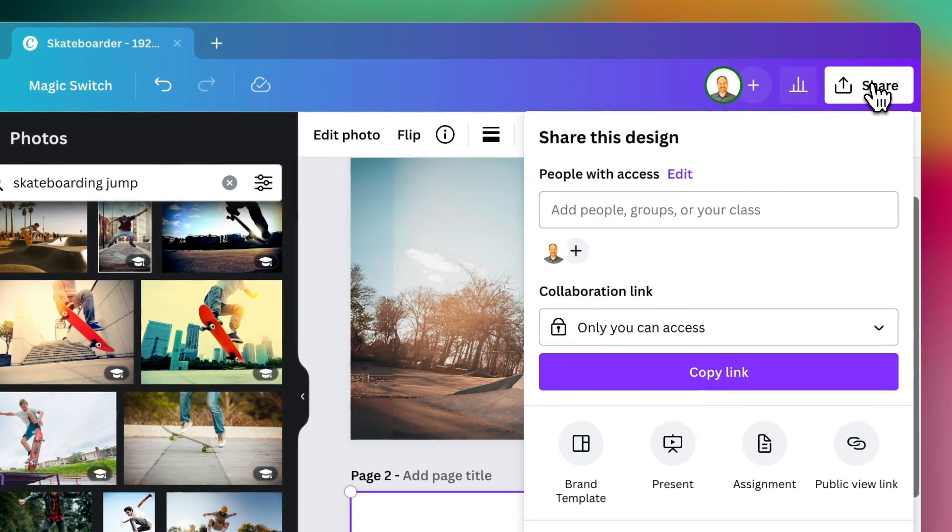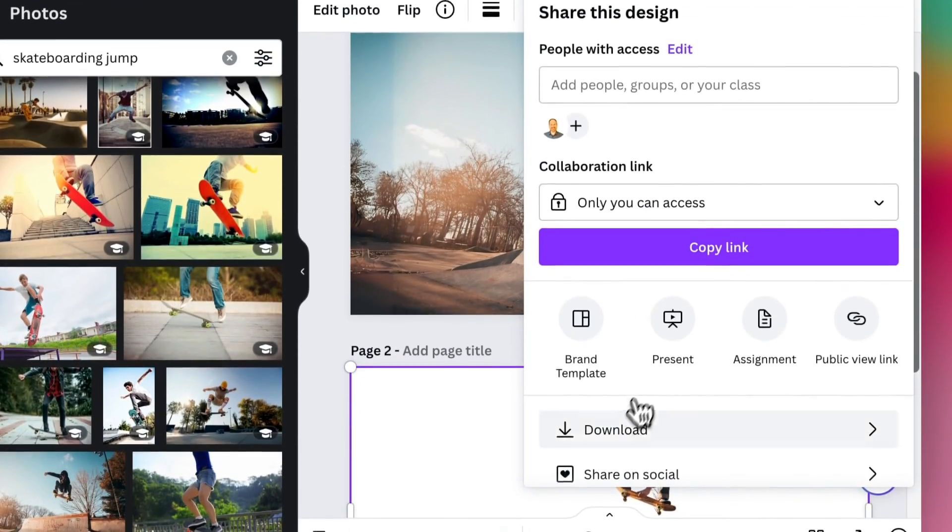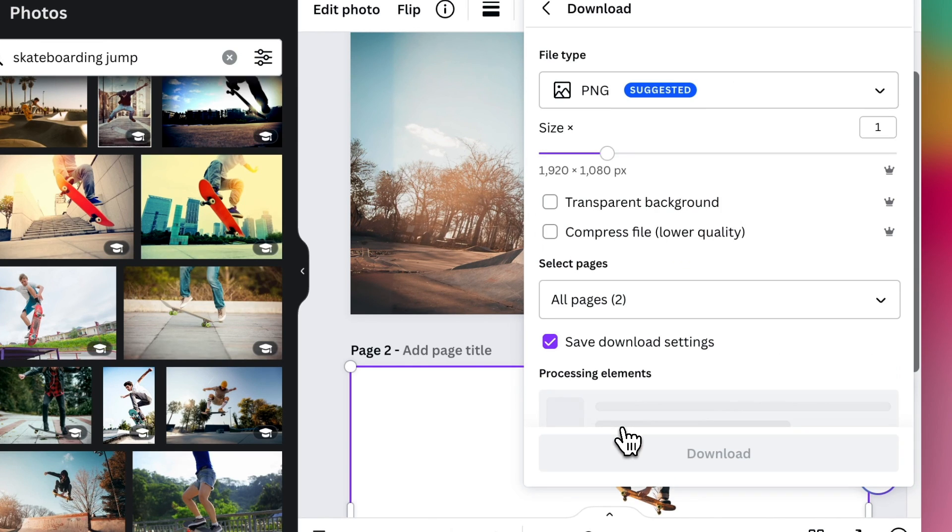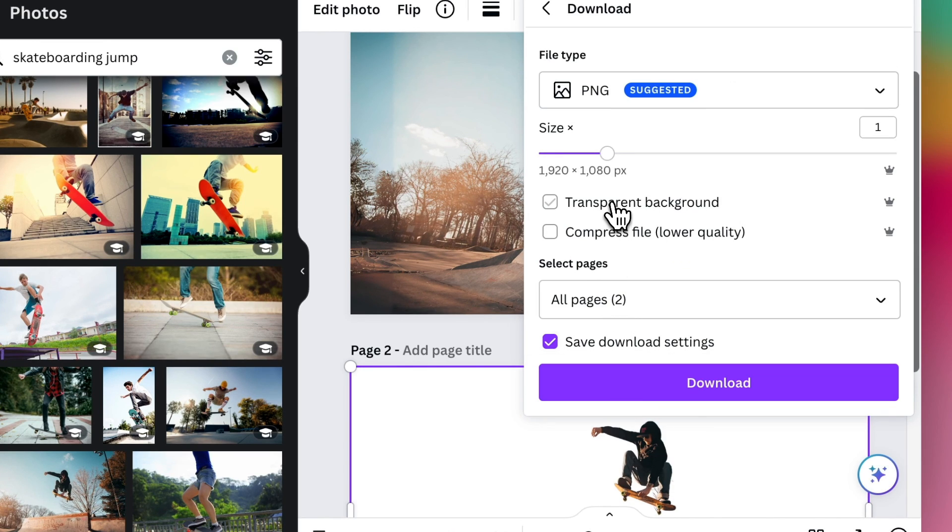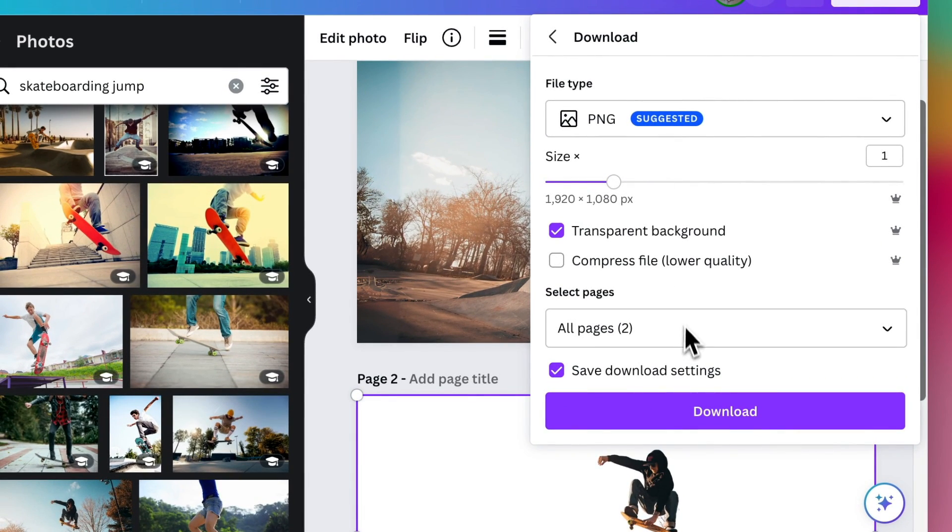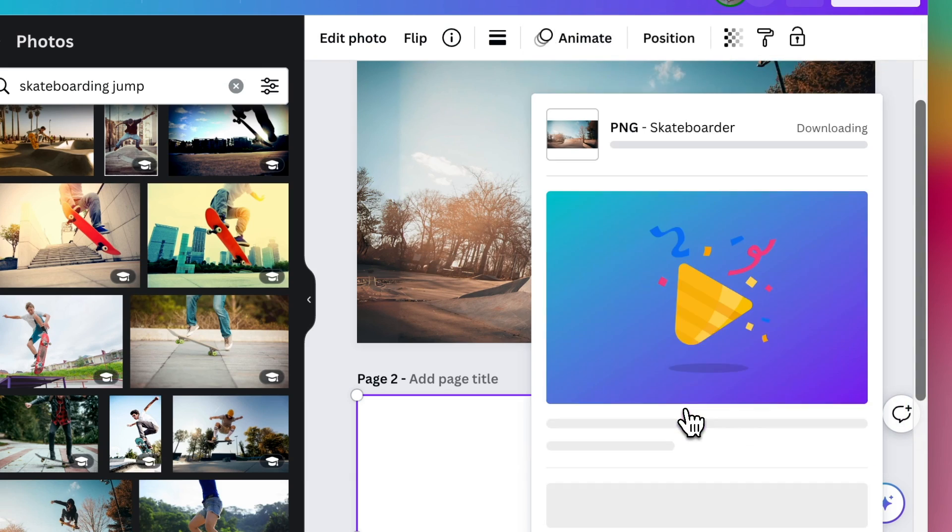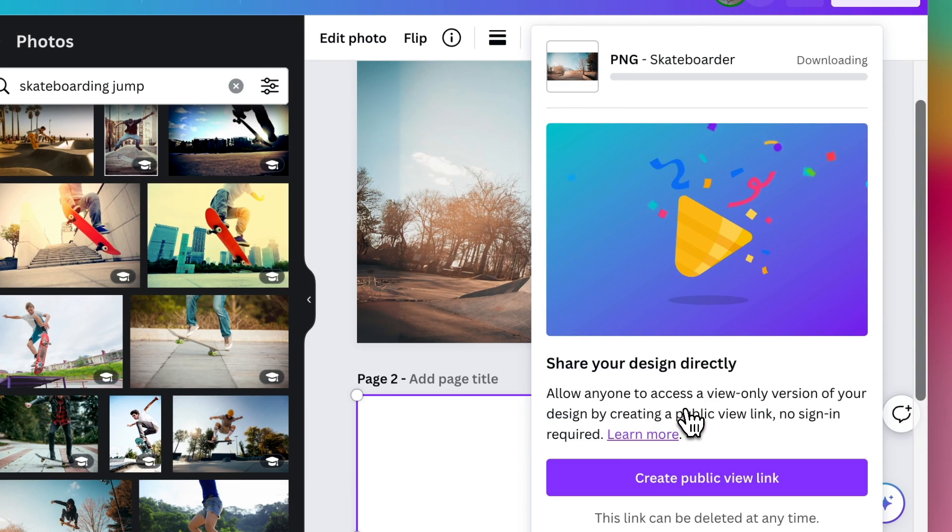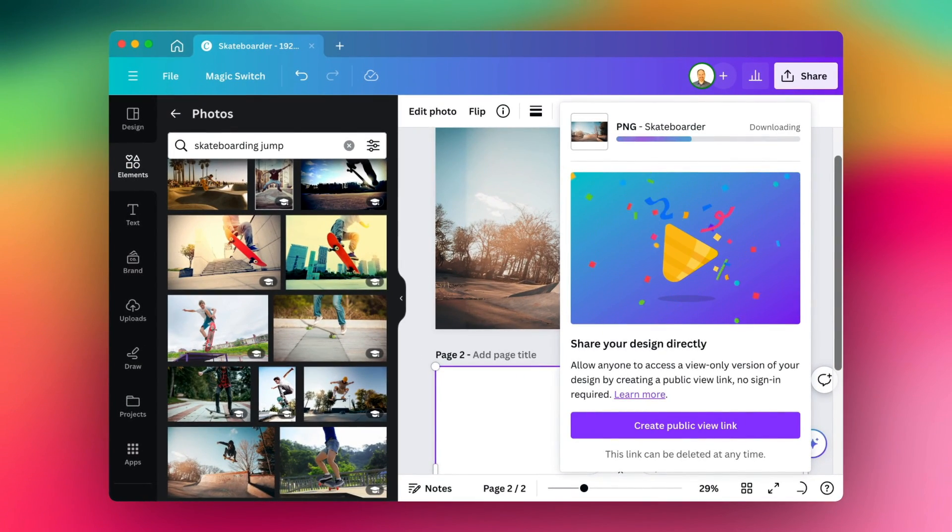So now we're going to go ahead and we are going to download both of these. I'm going to do transparent background PNGs and we're going to save it to my computer here. And then we will dive into Keynote.